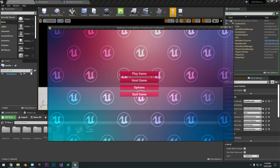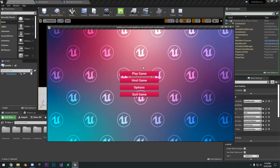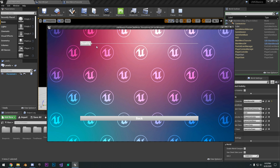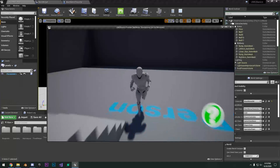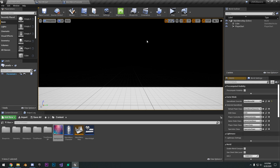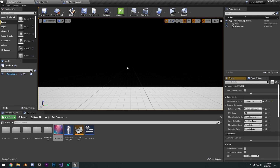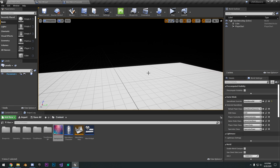If we hit play, you're going to see we have our little menu. If I click options, you're going to see quality and a little slider. It doesn't do anything at the moment. We can hit back and we have our main menu. We can hit play game and it's going to open up the third person game. If we go back and click quit game, it's going to exit the game. Just a very basic user interface.